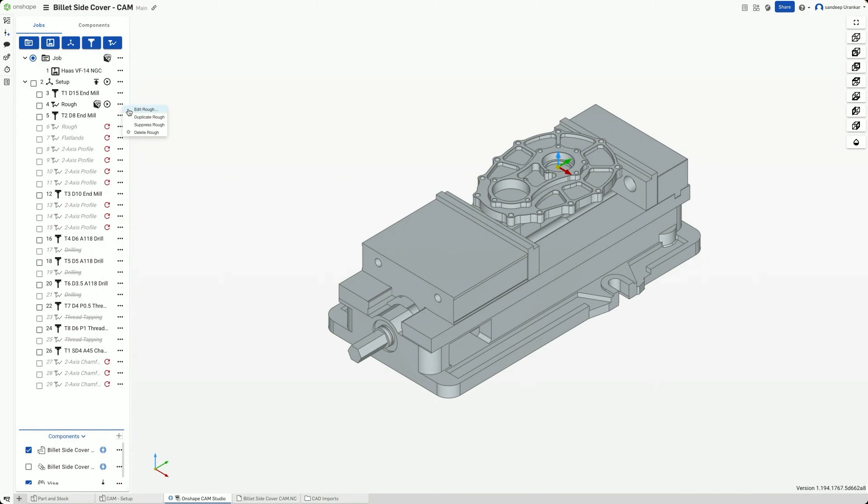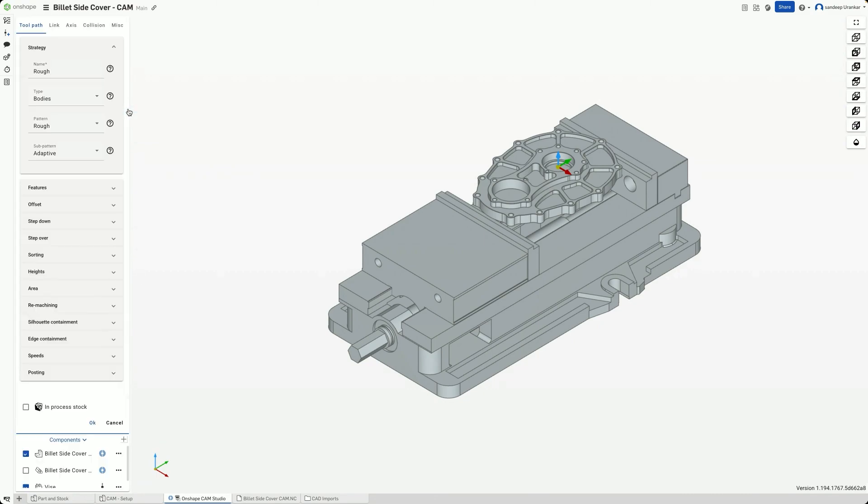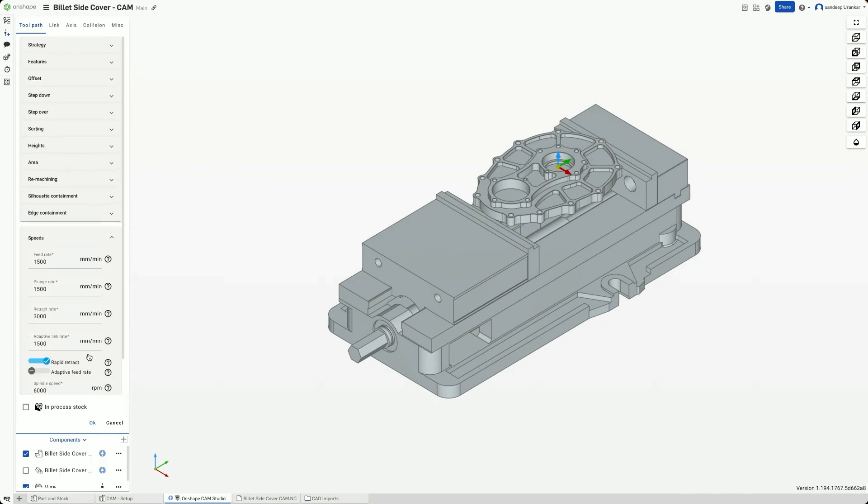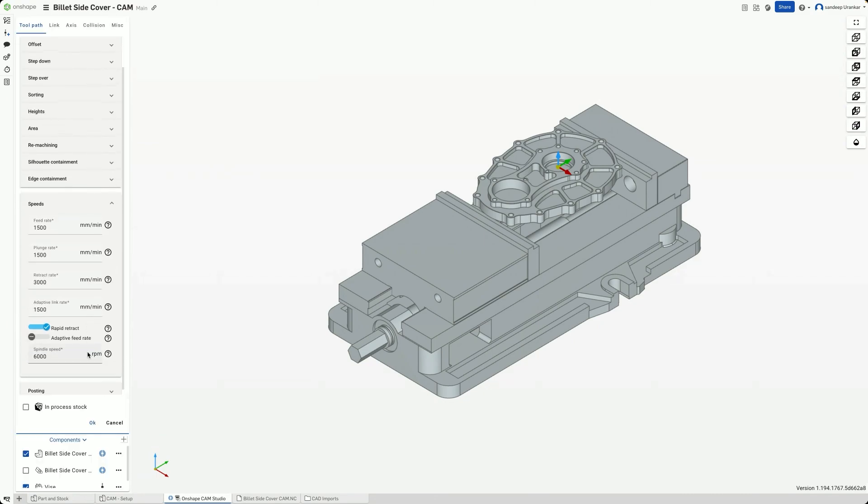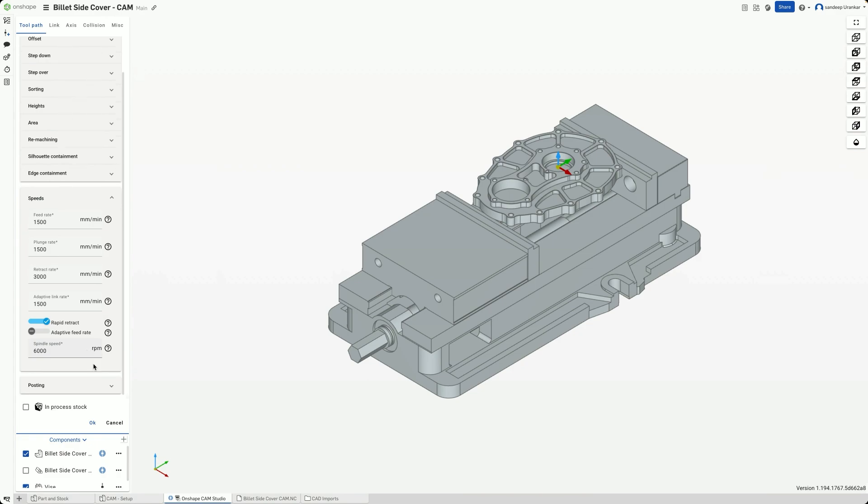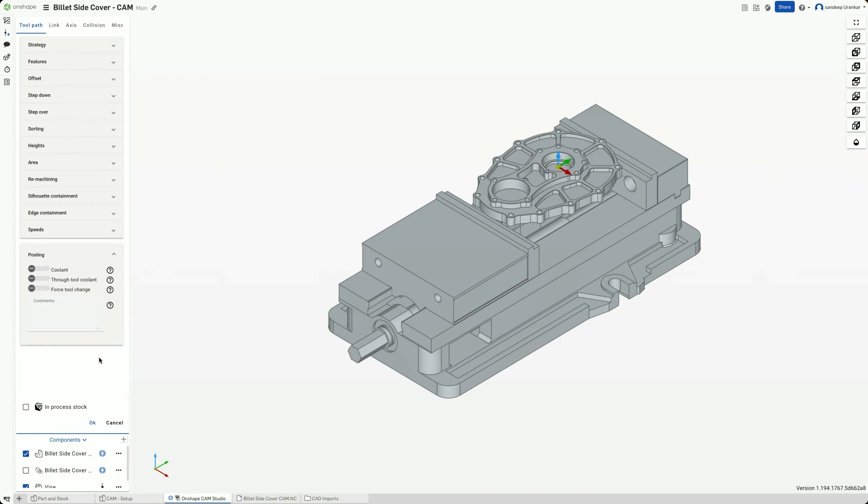You are now ready to start creating tools and toolpaths. When creating toolpaths, you can configure speeds and feeds, as well as turn on coolant, and so on.